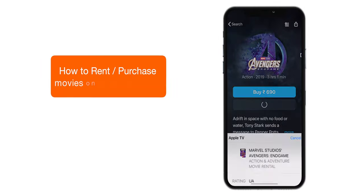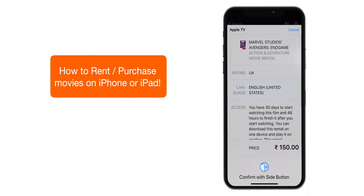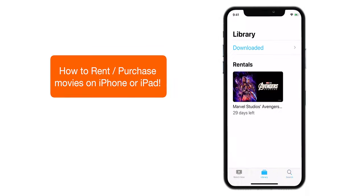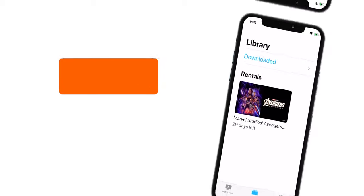In this video, I'm gonna show you guys how you can rent or purchase movies on your iPhone or iPad.